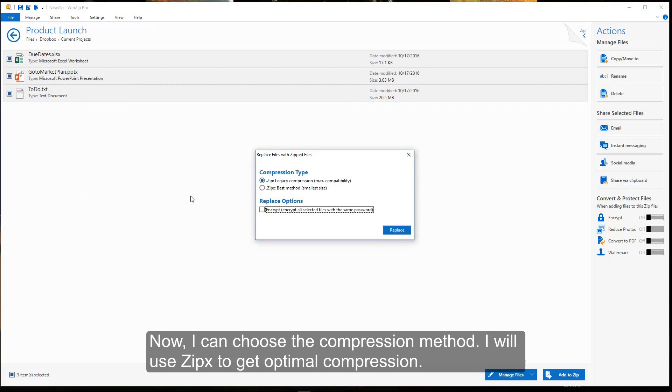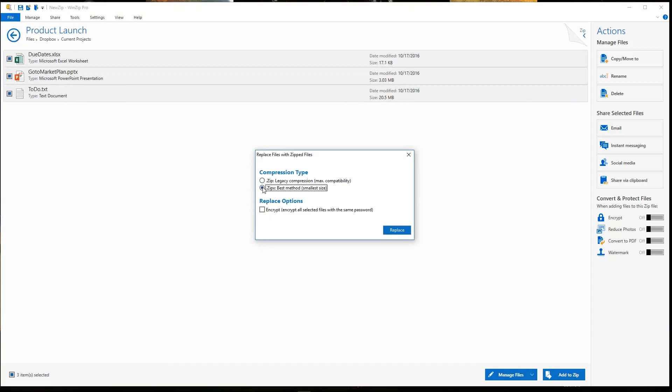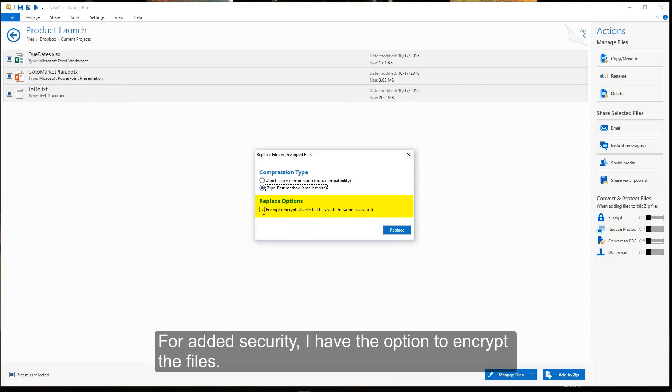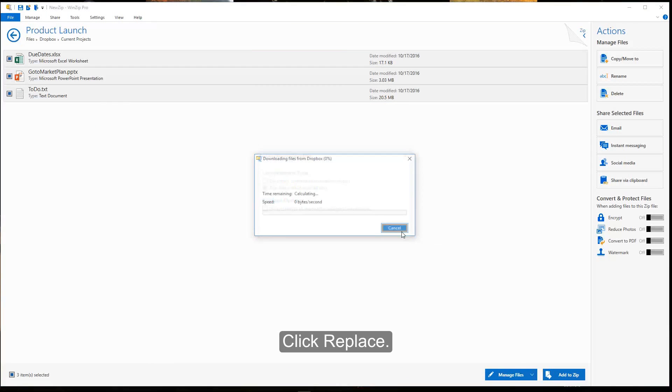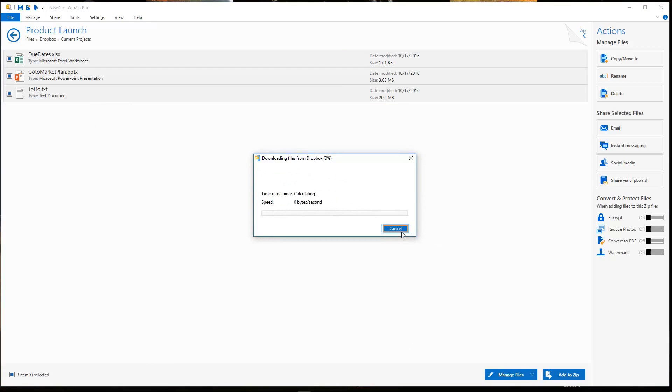Now I can choose the compression method. I will use Zipex to get optimal compression. For added security, I have the option to encrypt the files. Click Replace.